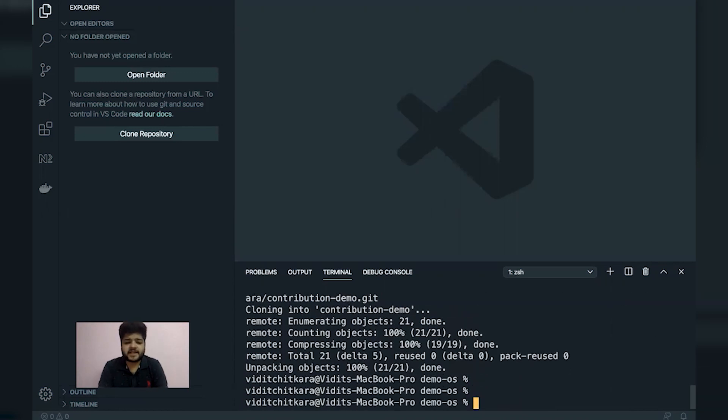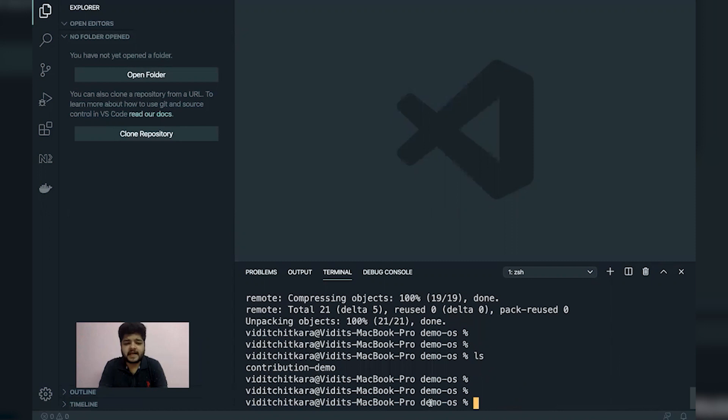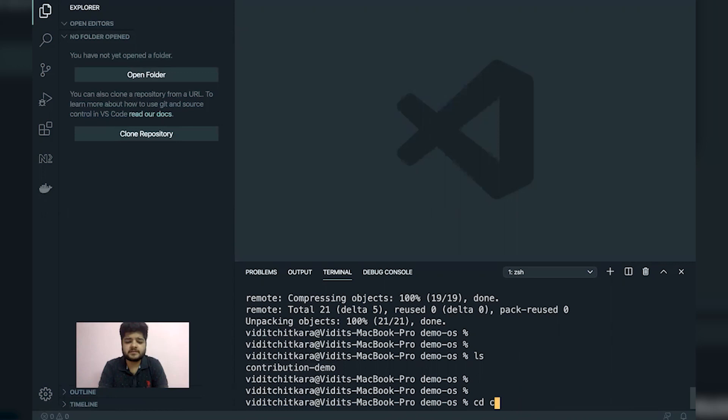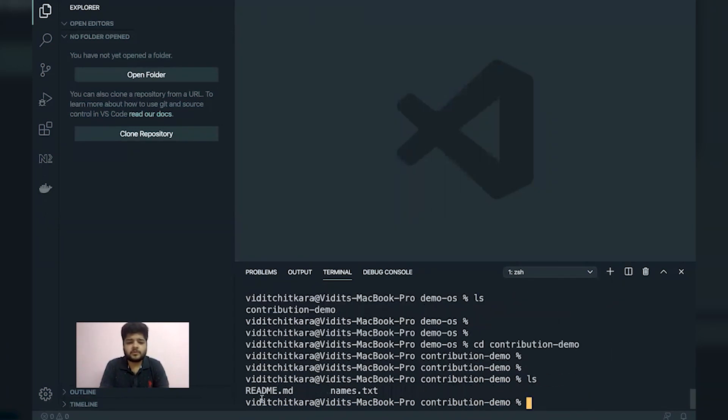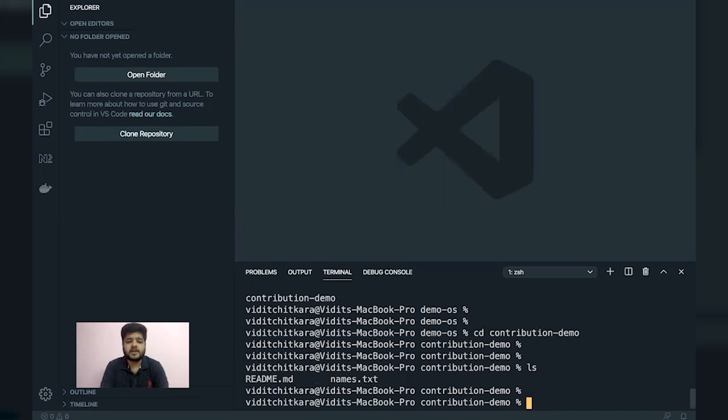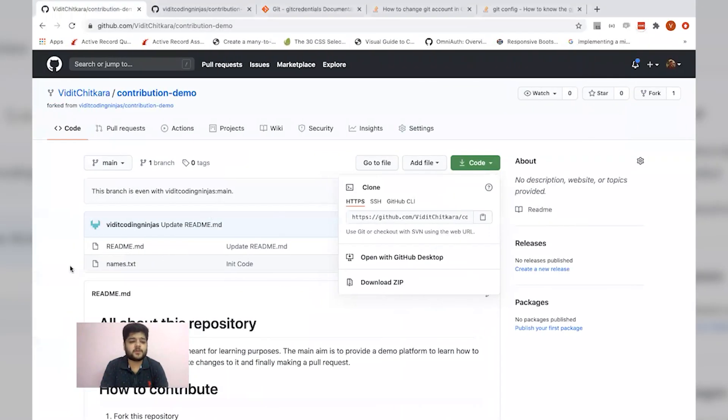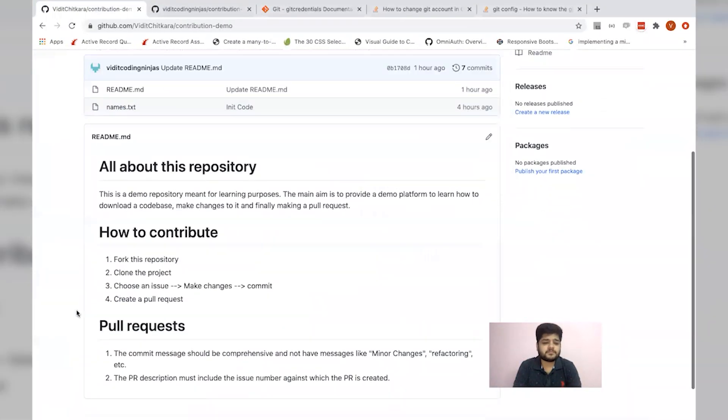Now let's check the contents. It has added a contribution demo folder. Let's see that. We can see that we now have the names.txt and readme.md files on our local machine. We have successfully completed the second step.